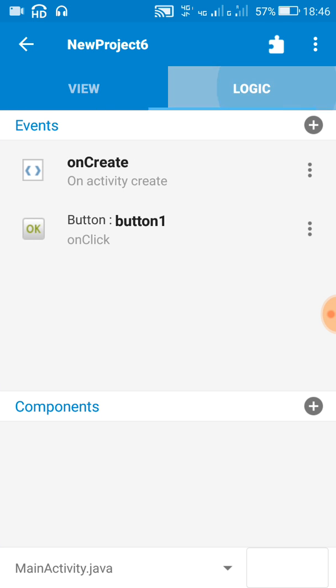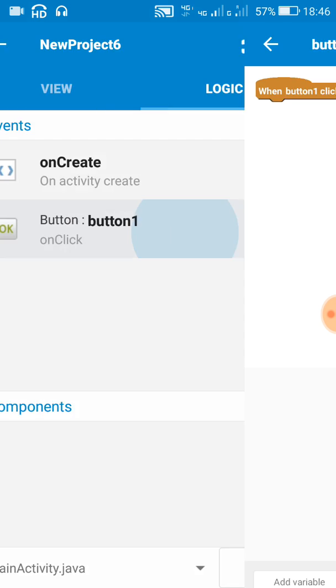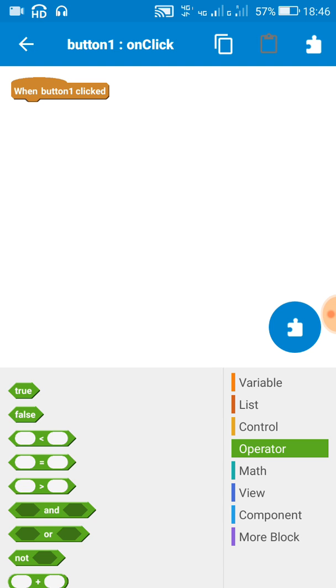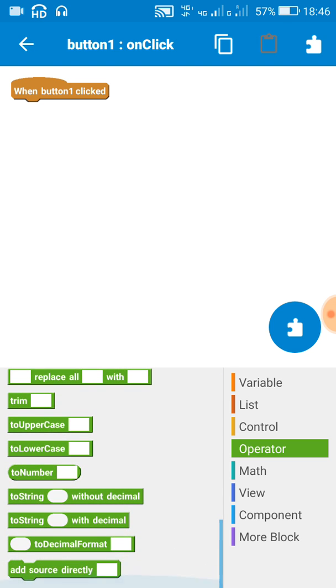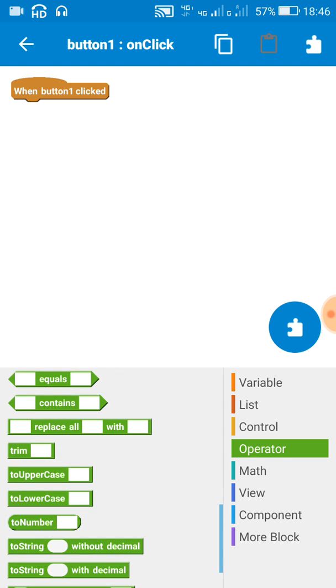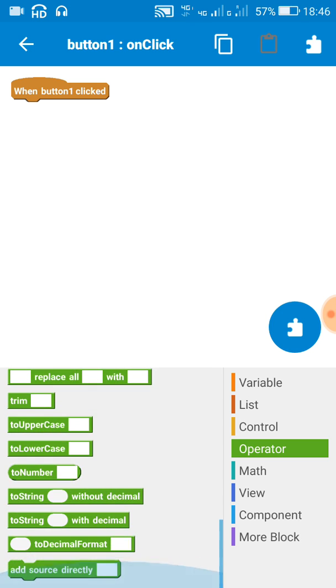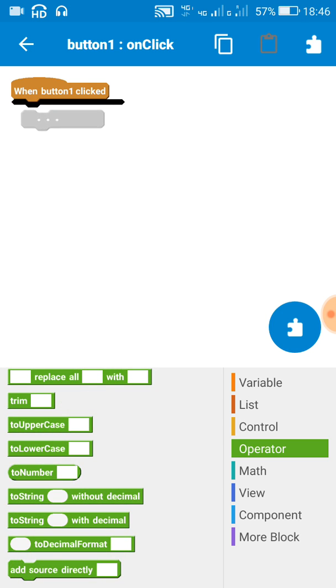Now we move to the logic area. In logic area, on button one click, for changing the orientation from the present default portrait orientation to landscape orientation, we have to add this simple source code.